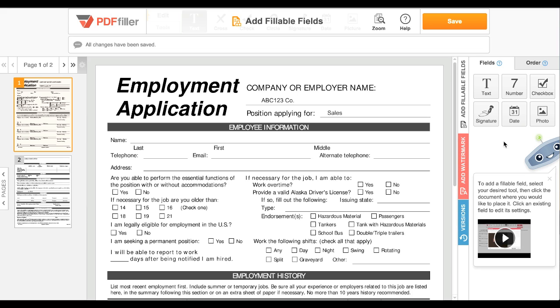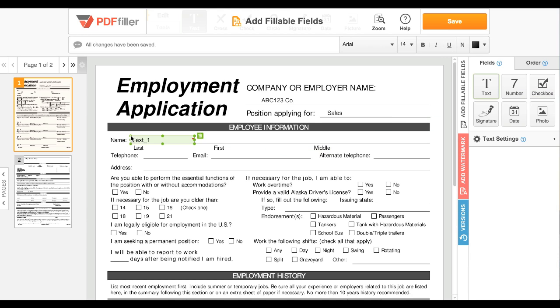To add a text field, click the text icon, then click the document to place the field. You can move the field around by clicking and dragging it, resize it by dragging the dots around the edges, and delete a field by clicking the trash can.